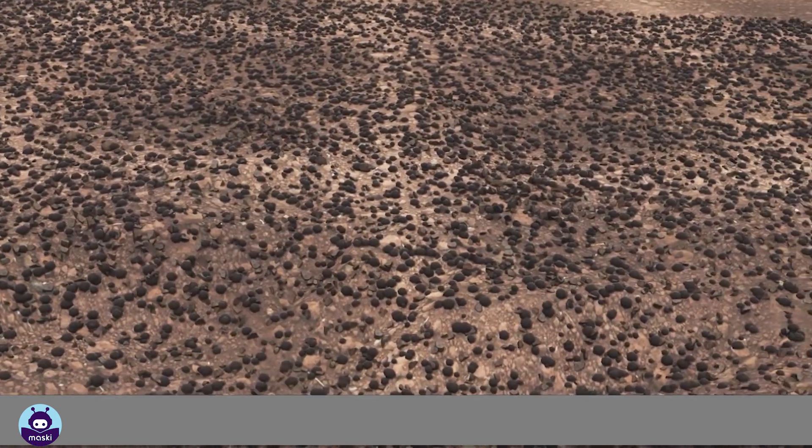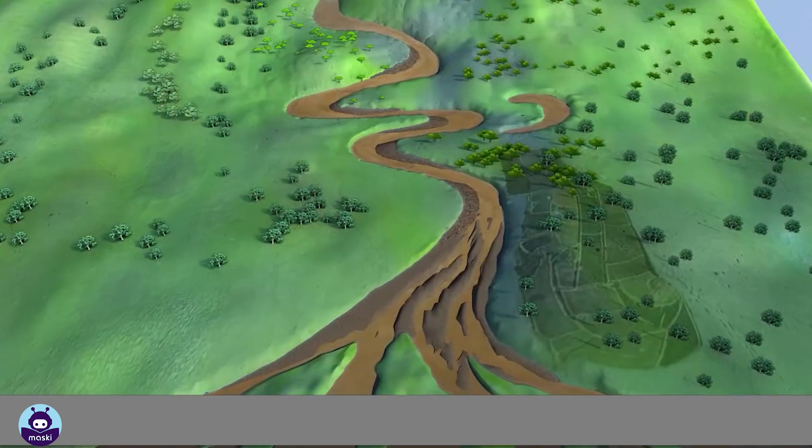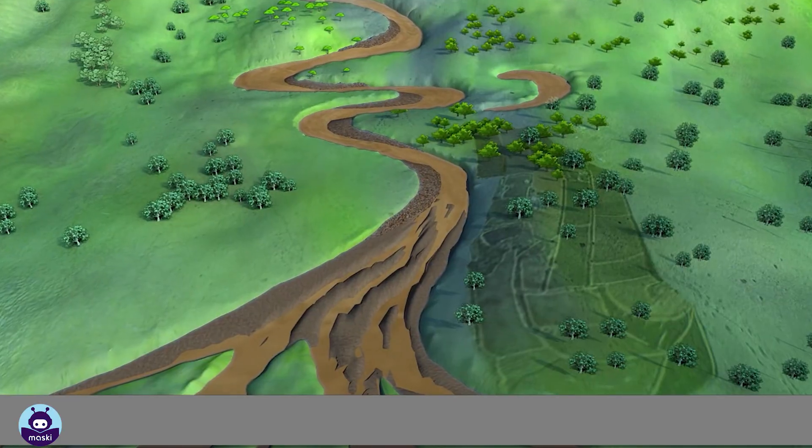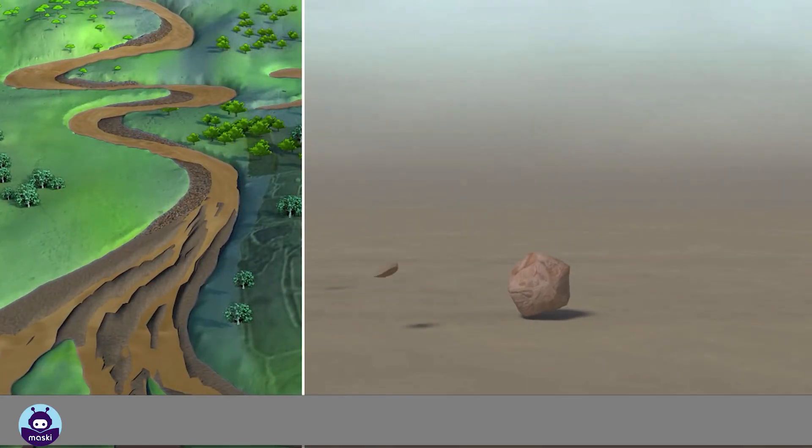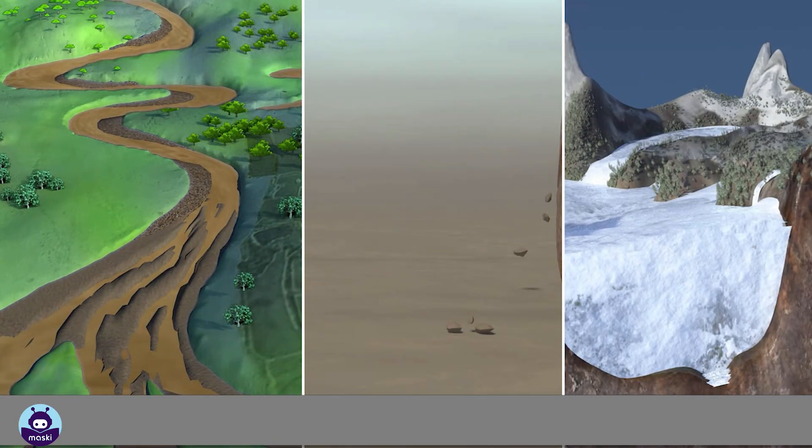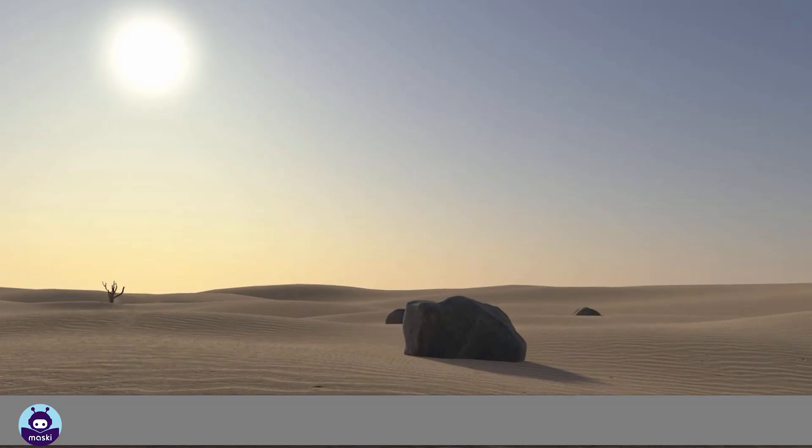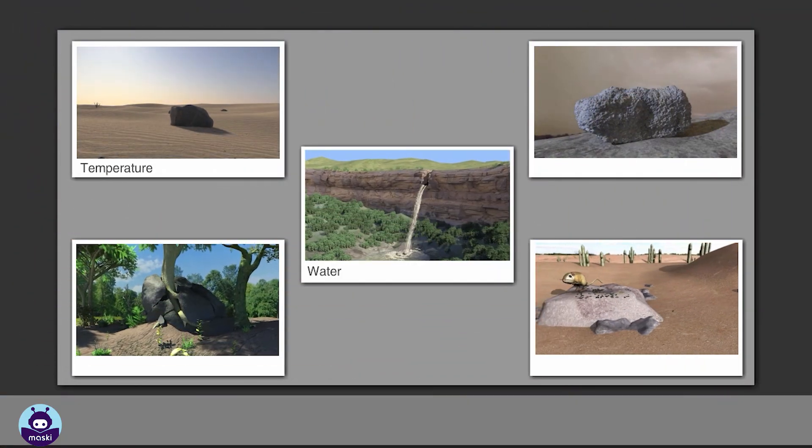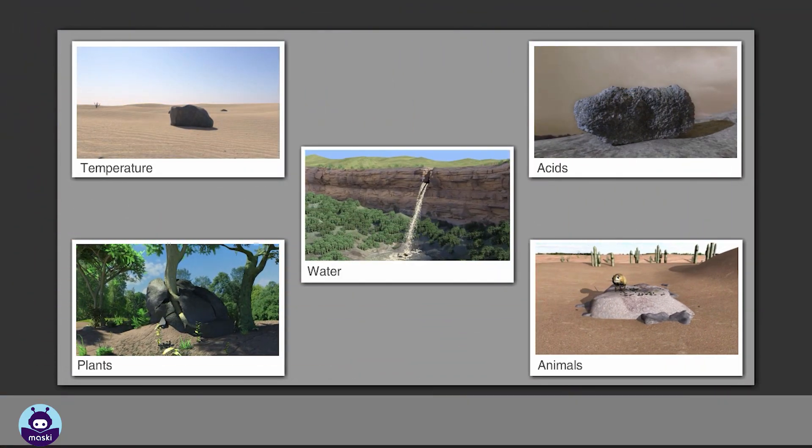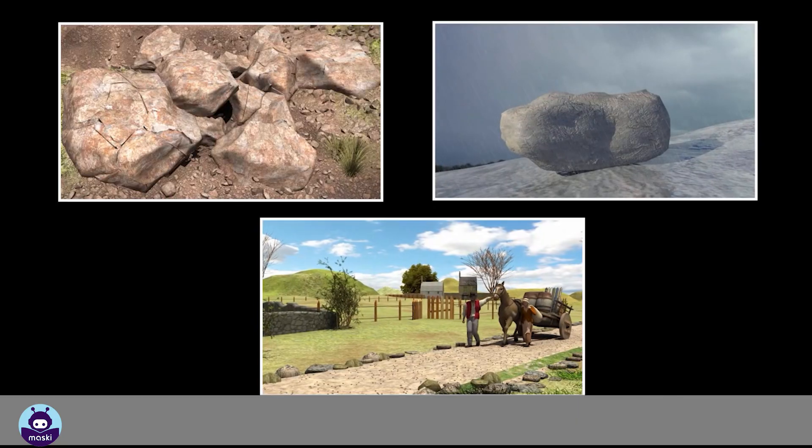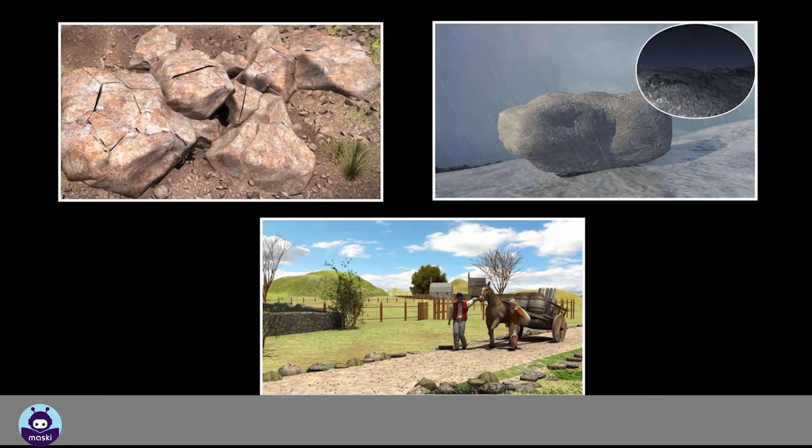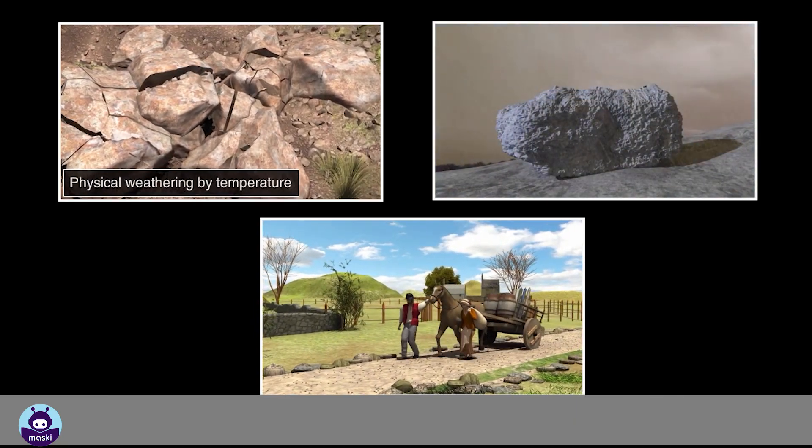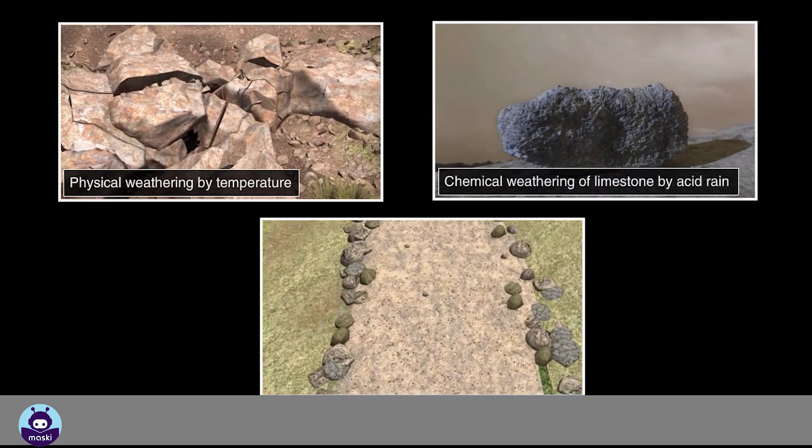The movement of weathered material by water, wind, or ice is called erosion. The main agents of weathering are temperature, water, acids, plants, and animals. There are three main types of weathering: physical weathering, chemical weathering, and biological weathering.